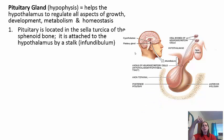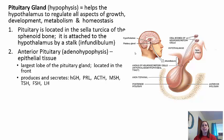The pituitary gland dangles from the brain and is attached to the hypothalamus by a stalk called the infundibulum. It is separated into two distinct areas. The anterior pituitary, called the adenohypophysis, is made of epithelial tissue — it is the actual endocrine tissue that produces and releases hormones. It is the largest lobe, located in the front.